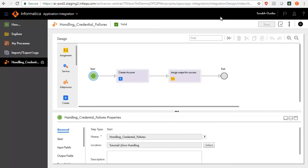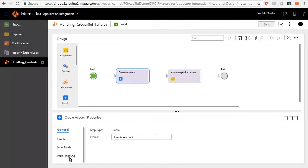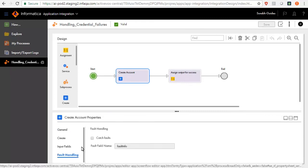To handle the fault, open the process and select the Create Account step. Then select the Fault Handling tab and enable Catch Faults option and you will see the Fault Handling branch shows up.